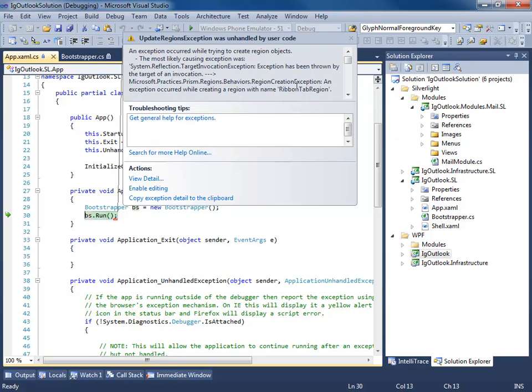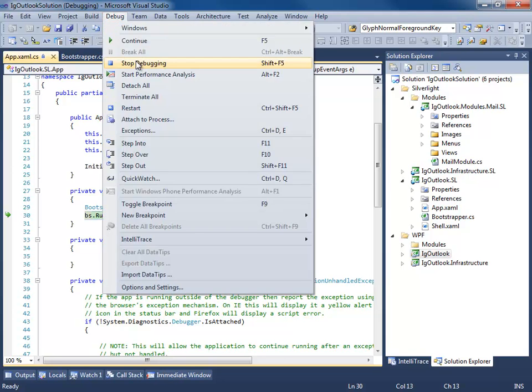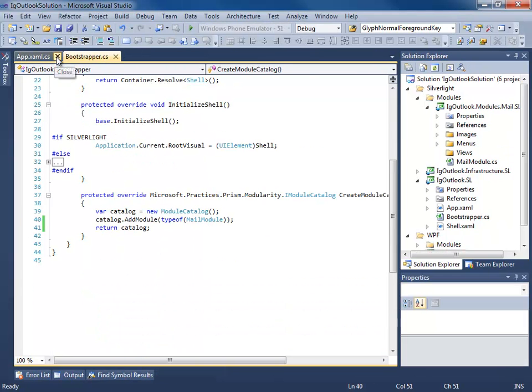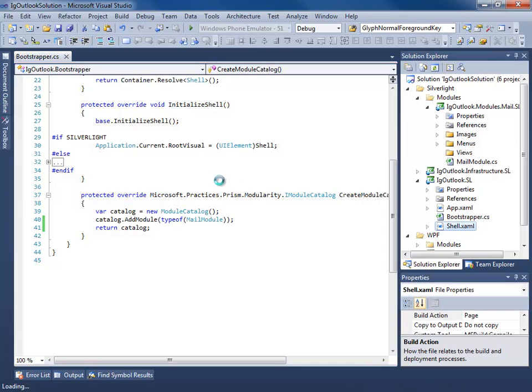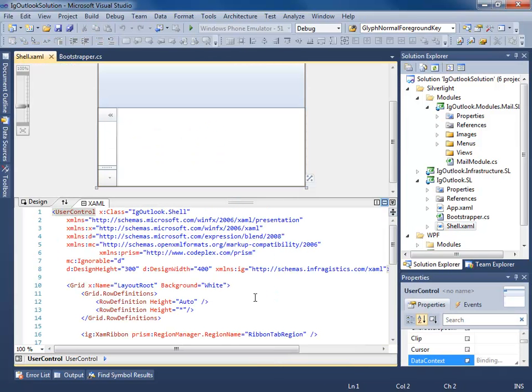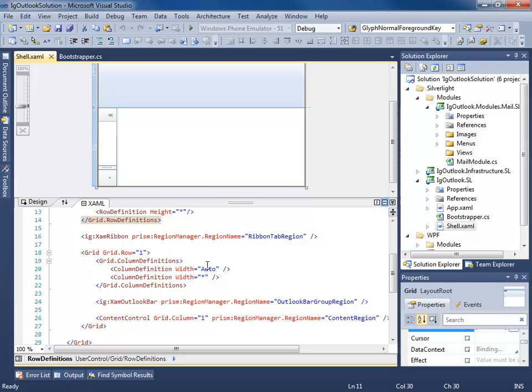Well it's saying it's having a problem with a ribbon tab region. You know what, I know what that is. If we go to our shell, you remember those regions we created?